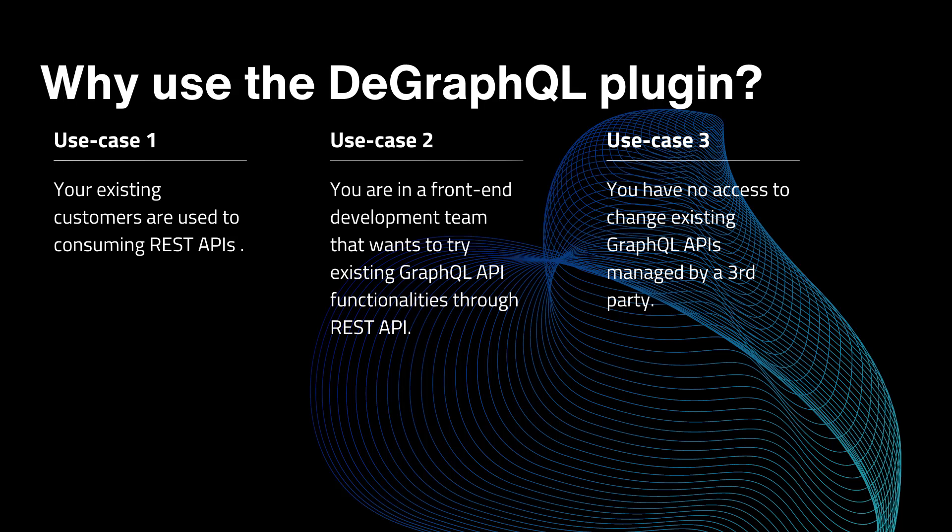Or let's have a look at case three. You have maybe no access to change the backend server because it's an existing set of GraphQL APIs potentially managed by third party applications or services.